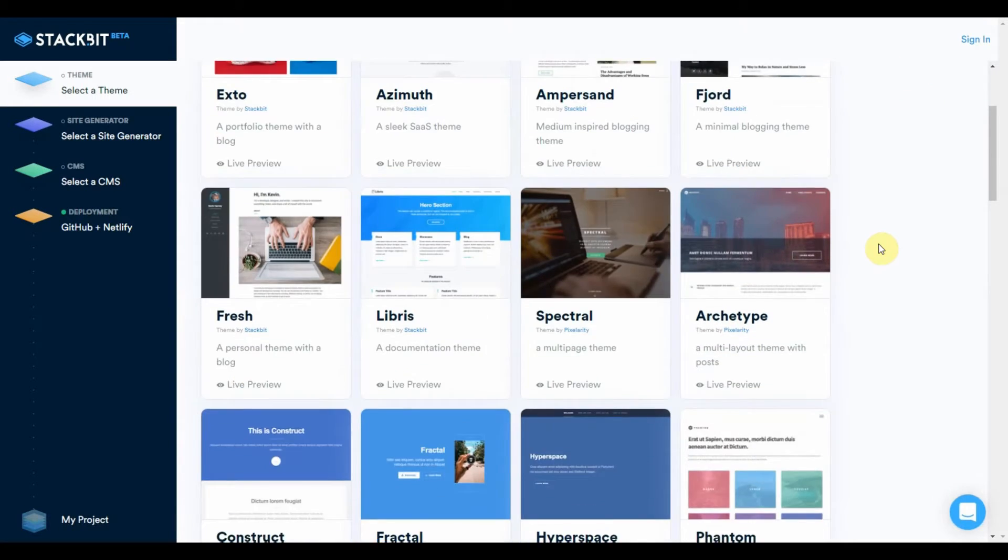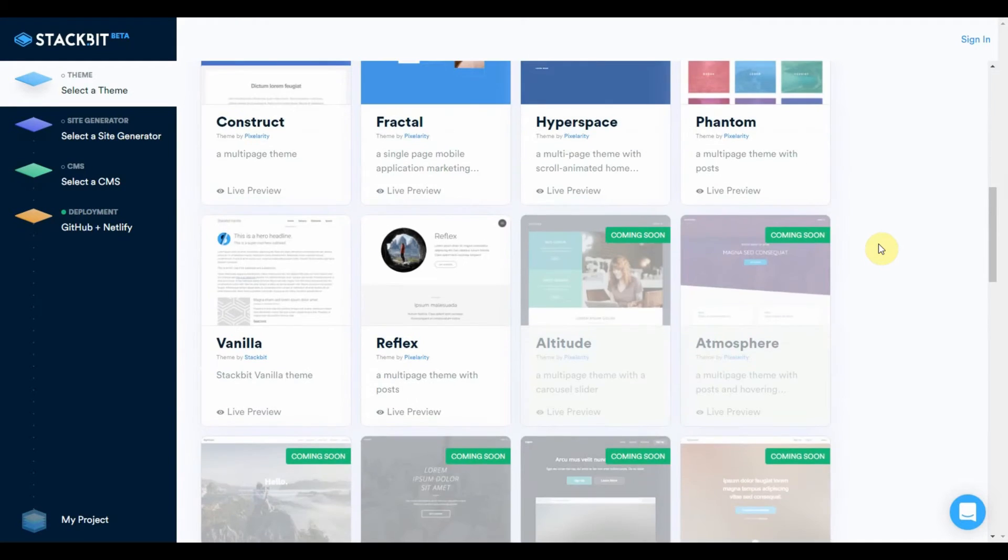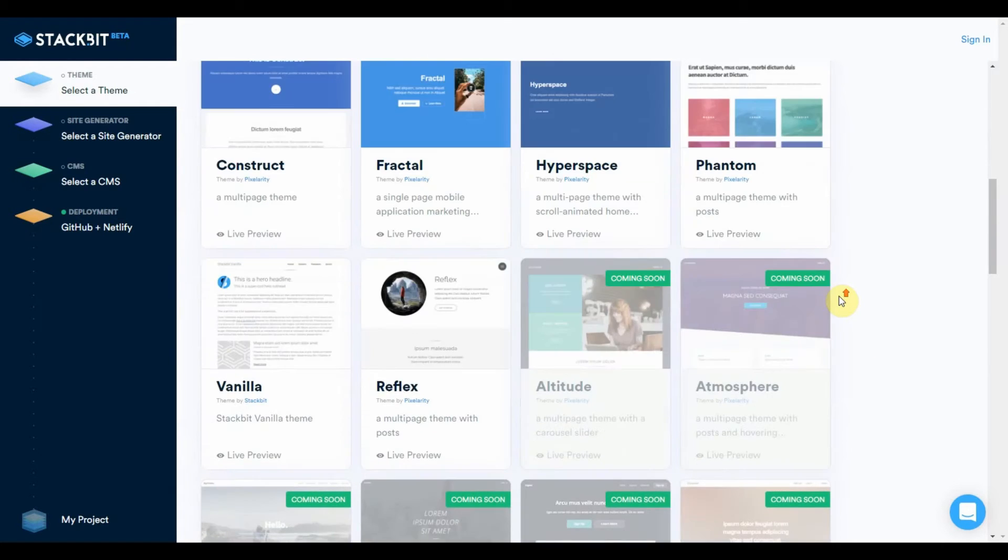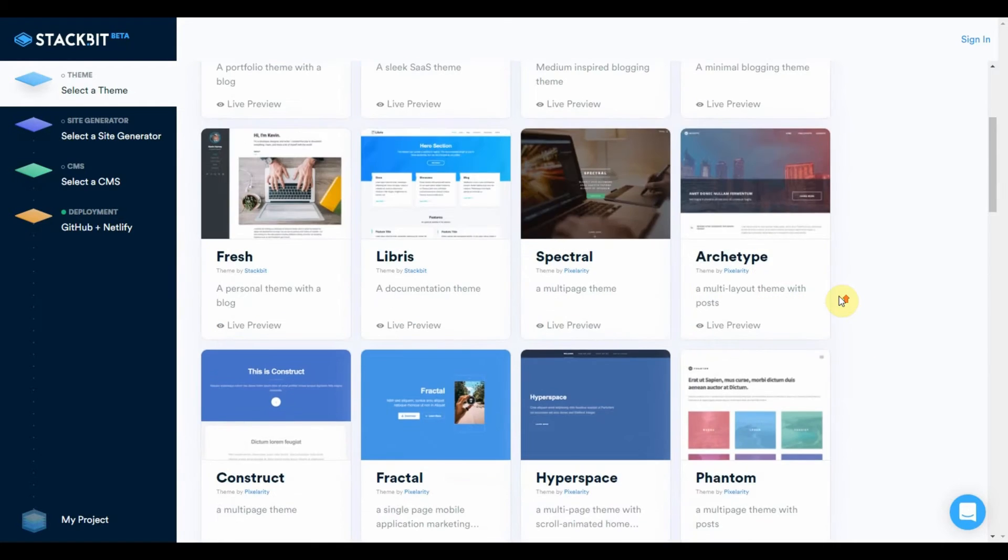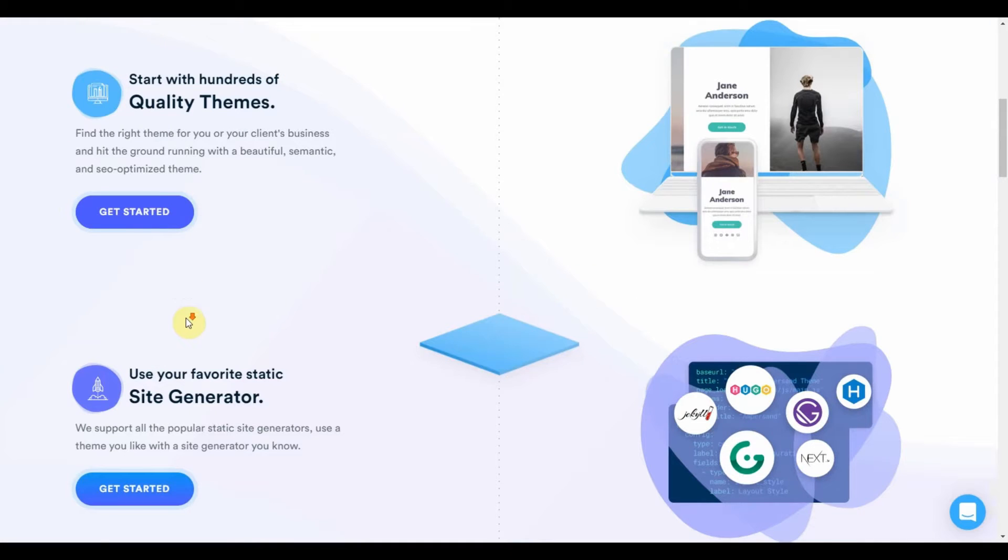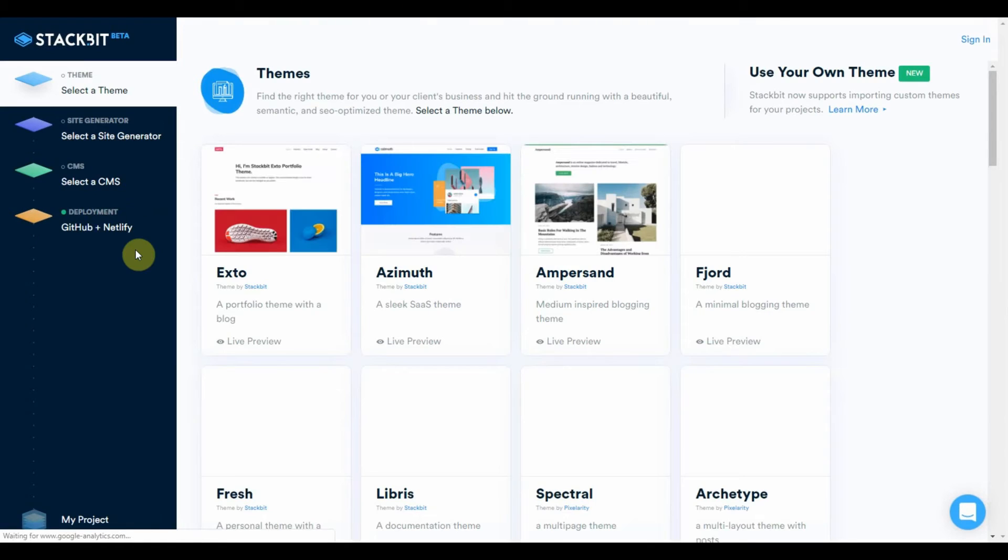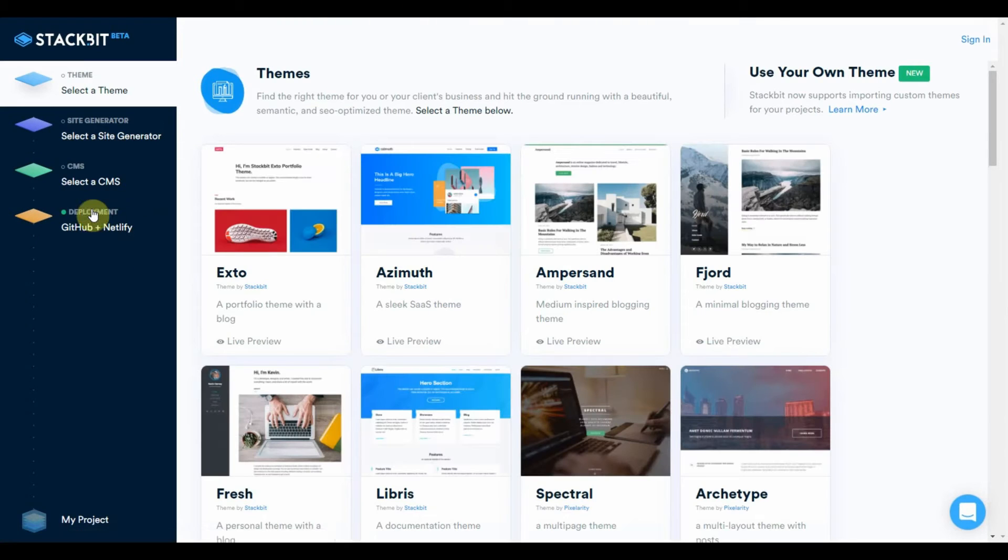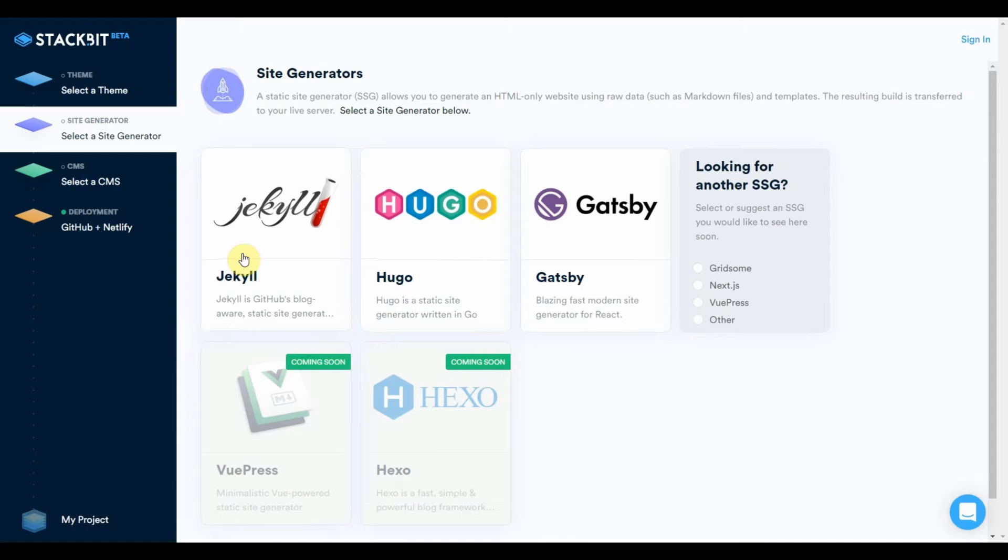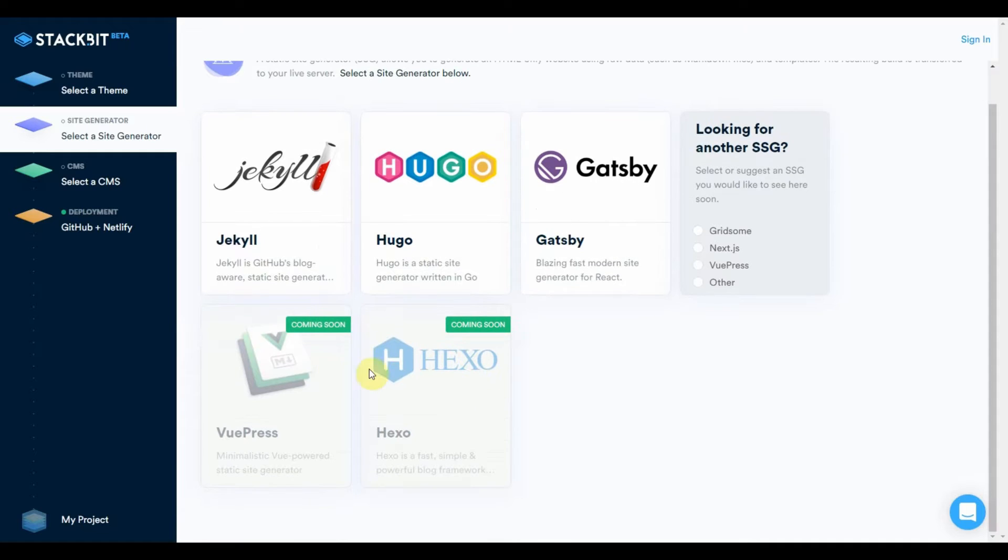And they give you teasers of new themes that are coming down the pike. Then you need to select a site generator, static site generator. And what they offer are three of the most popular generators, Jekyll, Hugo and Gatsby.